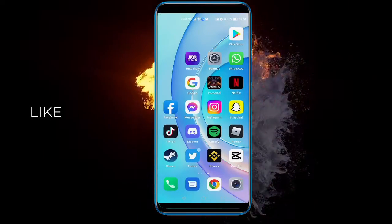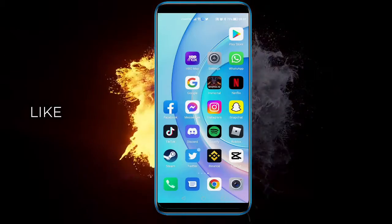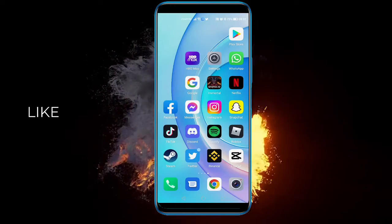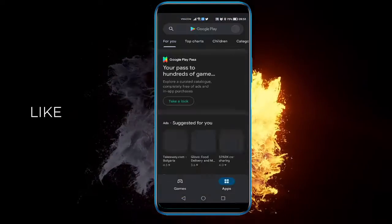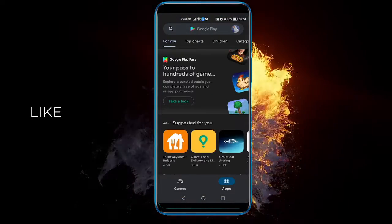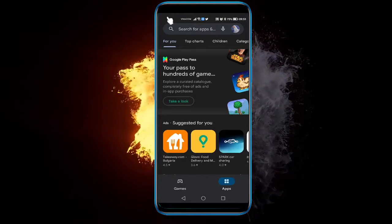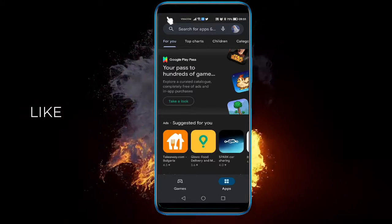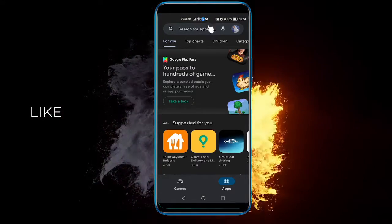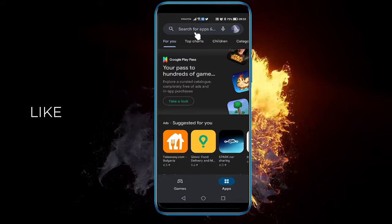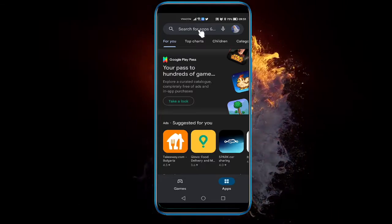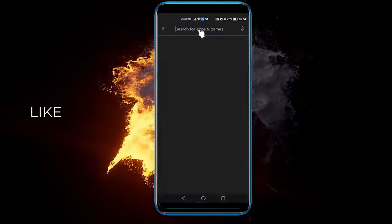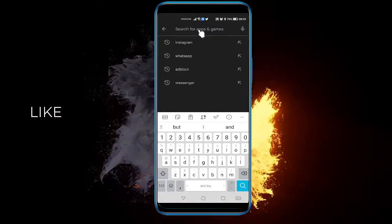Go to the Google Play Store — on the top right for me. I meant the Google Play Store application, not Google Chrome. Anyway, on the search for apps option, just click and type in Instagram.